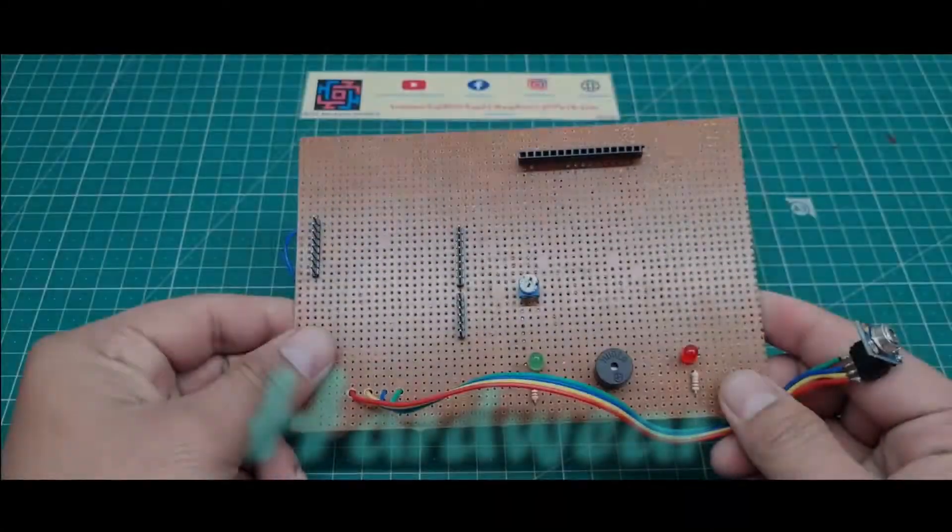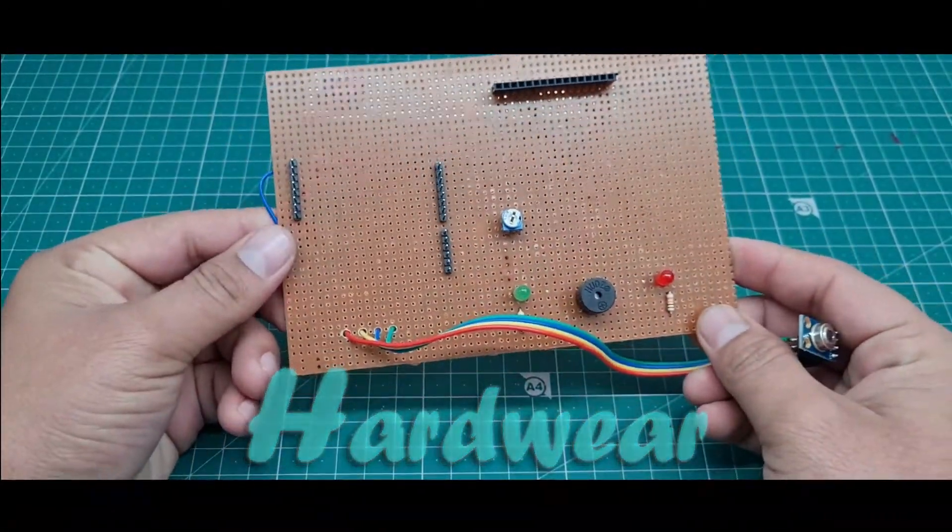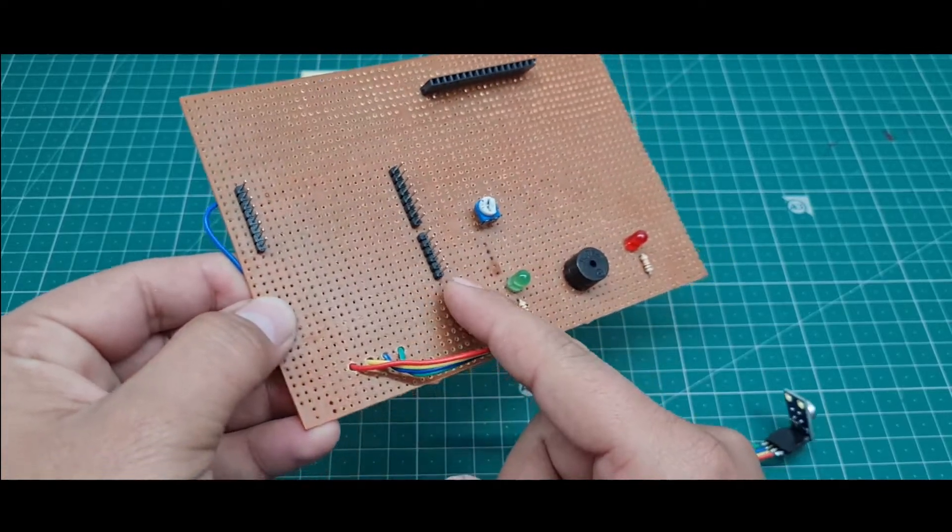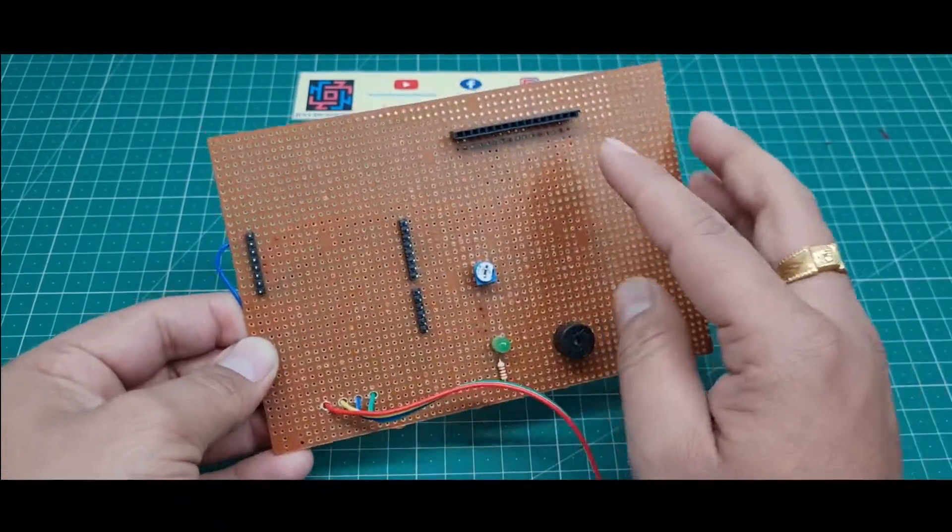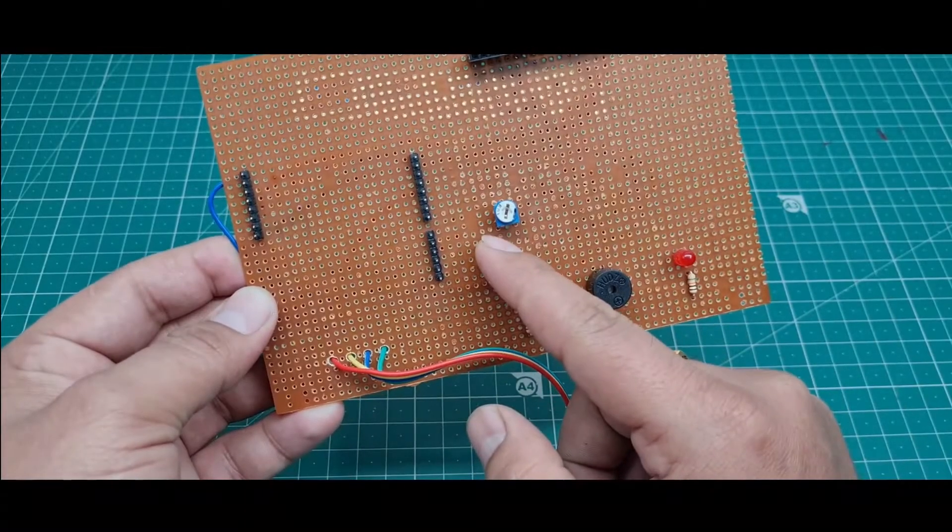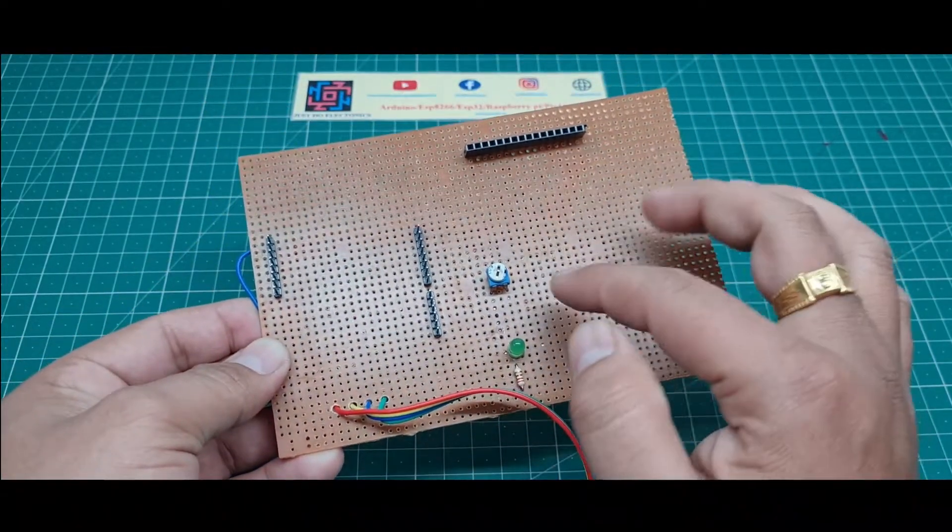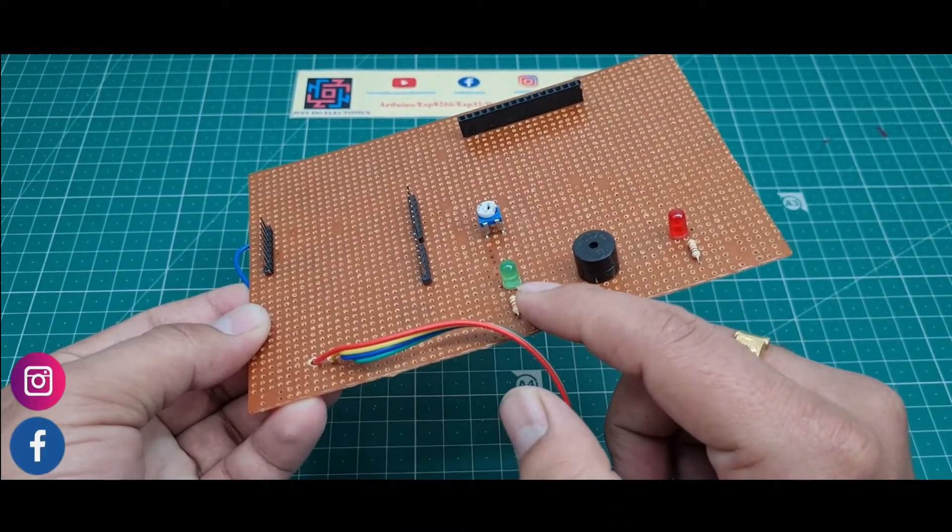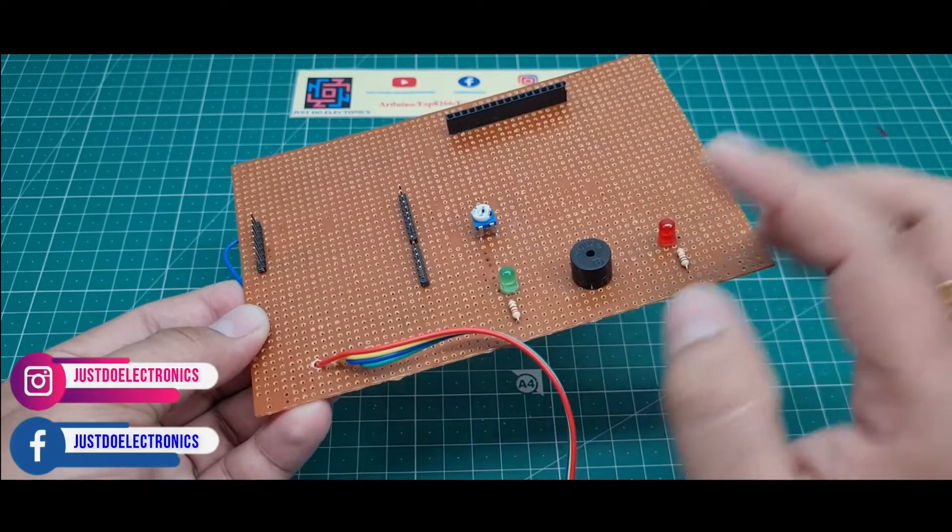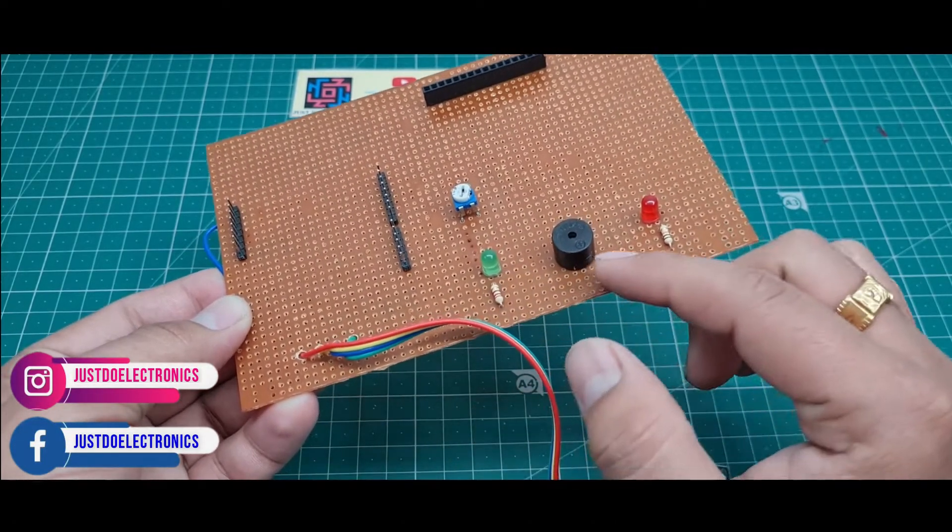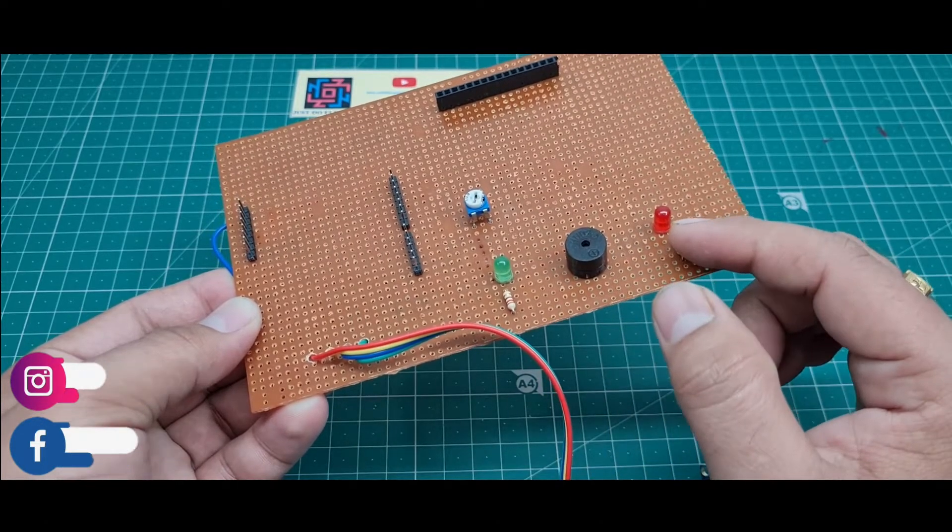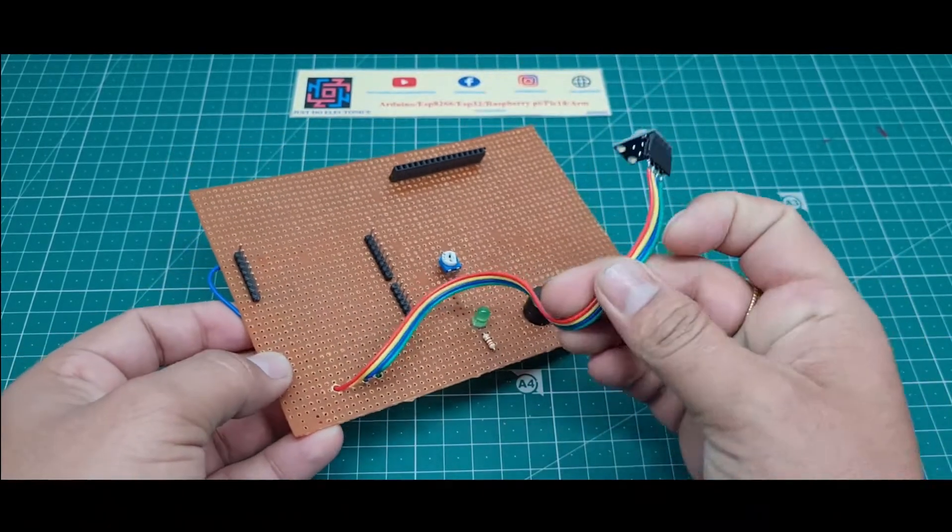I did the soldering of all the things to the zero PCB and I put the main header for the Arduino to fix the microcontroller here. I placed the 16x2 LCD display here and I use a 10k potentiometer to vary the brightness of the LCD. I use one green LED - if the temperature is normal, the green LED glows. If the temperature is high, the red LED and the buzzer will beep.